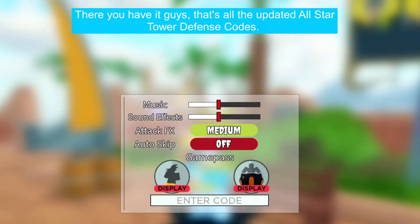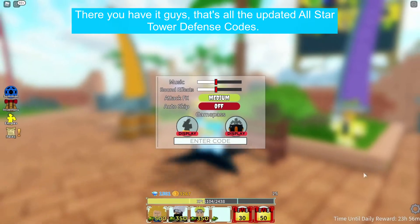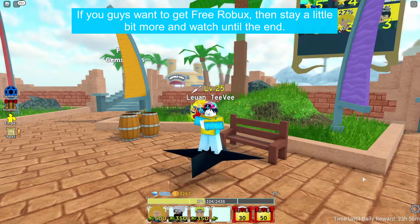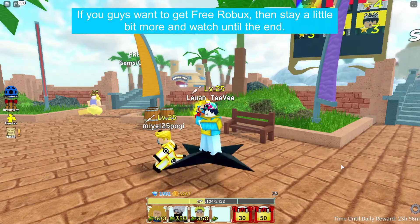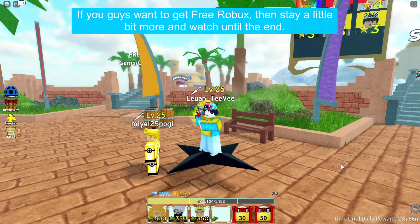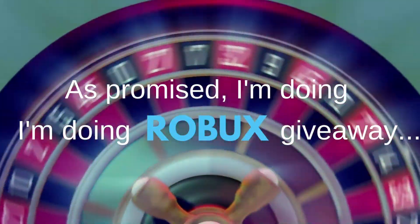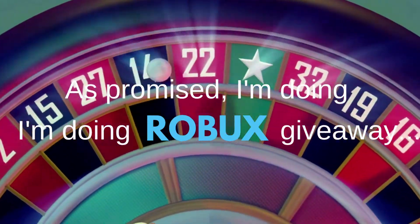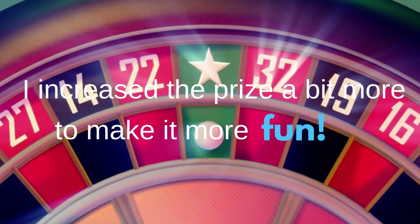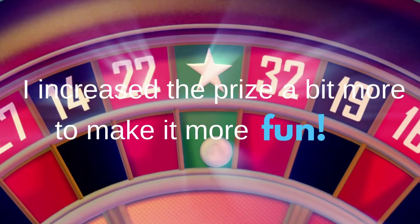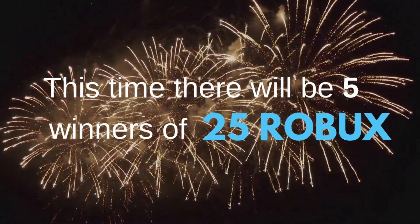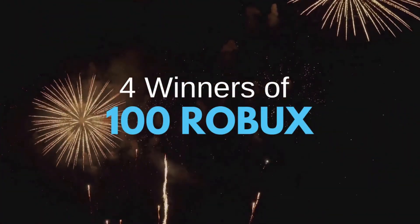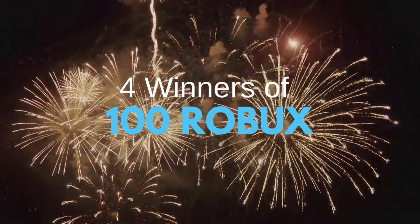If you guys want to get free Robux, then stay a little bit more and watch until the end of this video. As promised, I'm doing another Robux giveaway. I increased the prize a bit more to make it more fun for you guys. This time there will be five winners of 25 Robux, four winners of 100 Robux, and one winner of 400 Robux.